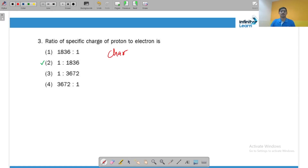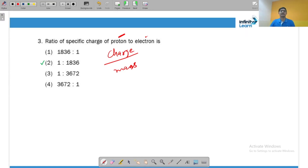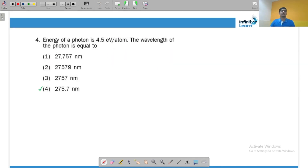Specific charge is equal to charge divided by mass. The charge is the same on proton and electron — only the sign is opposite — so the specific charge depends inversely upon the mass. Because the mass of a proton is 1836 times the mass of an electron, the specific charge ratio will be the reciprocal, giving 1 : 1836.